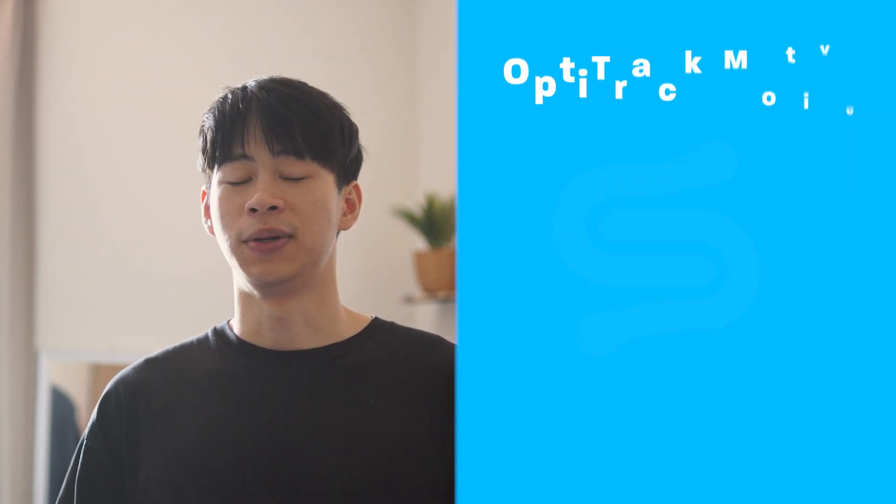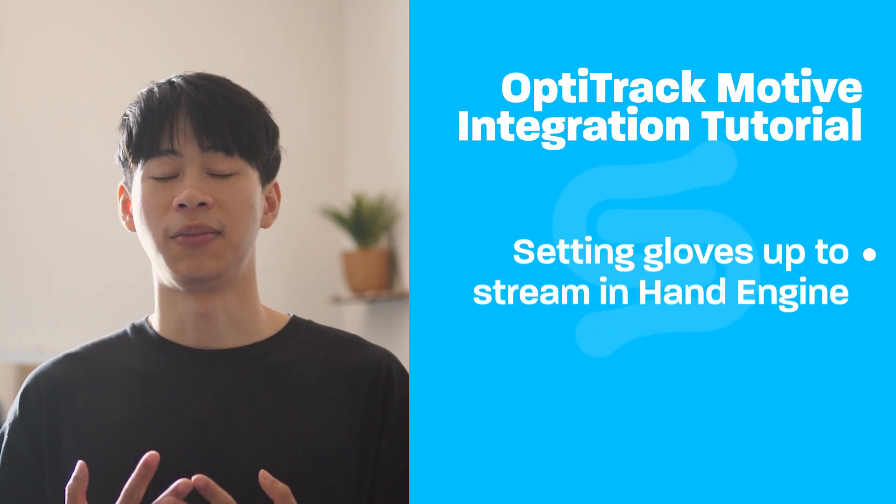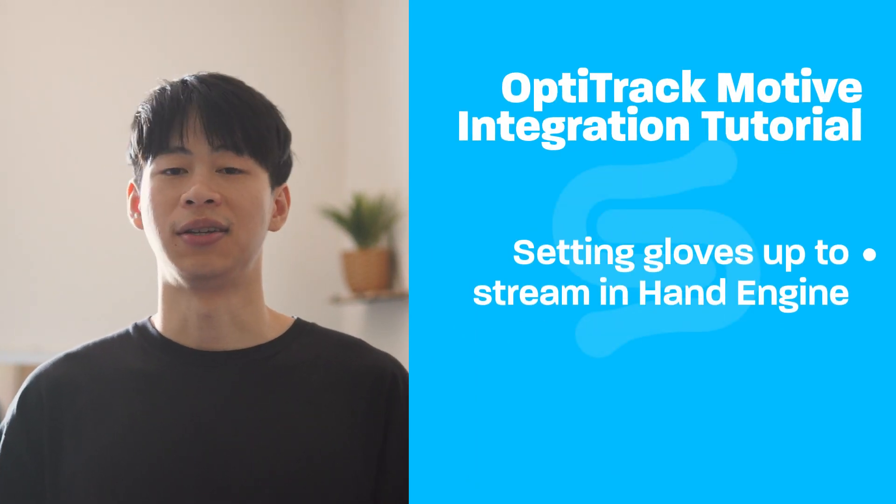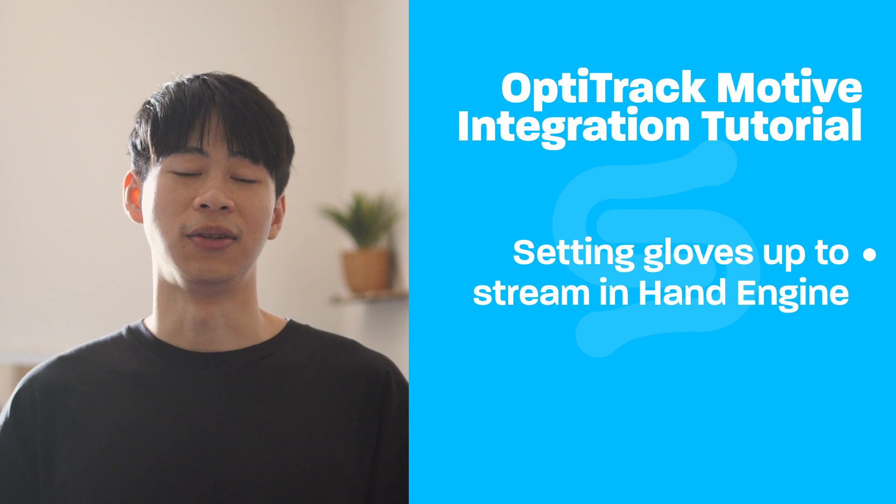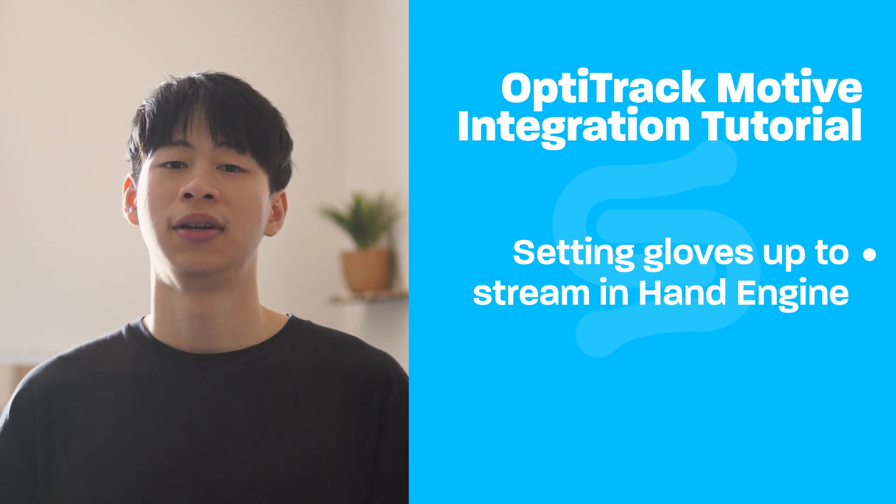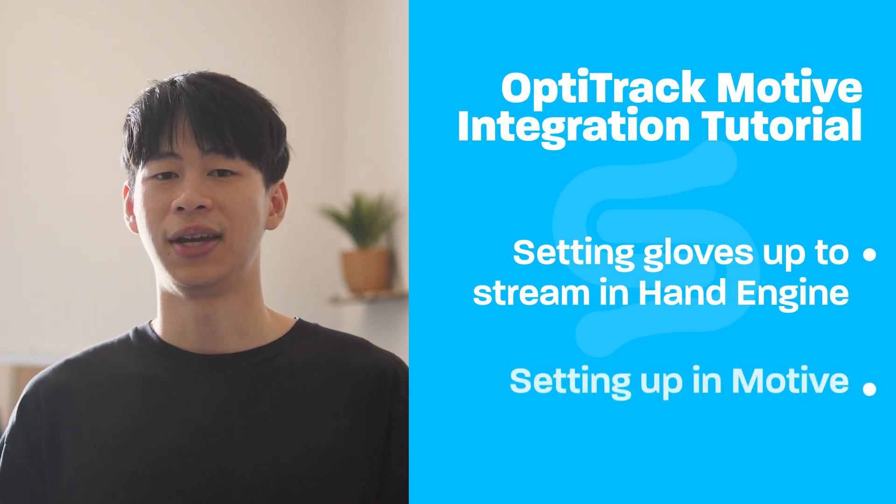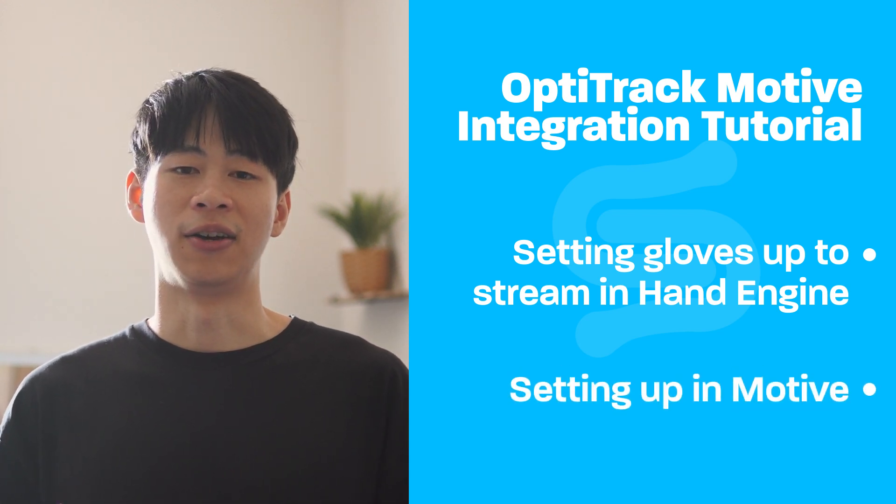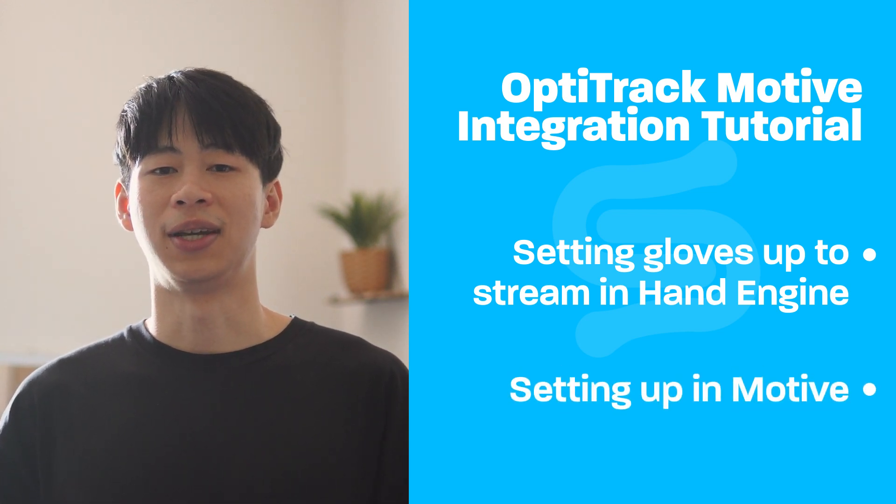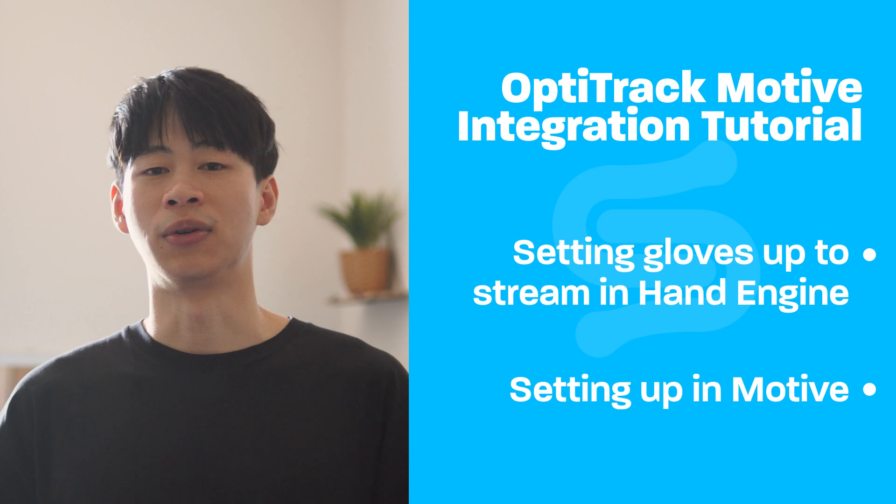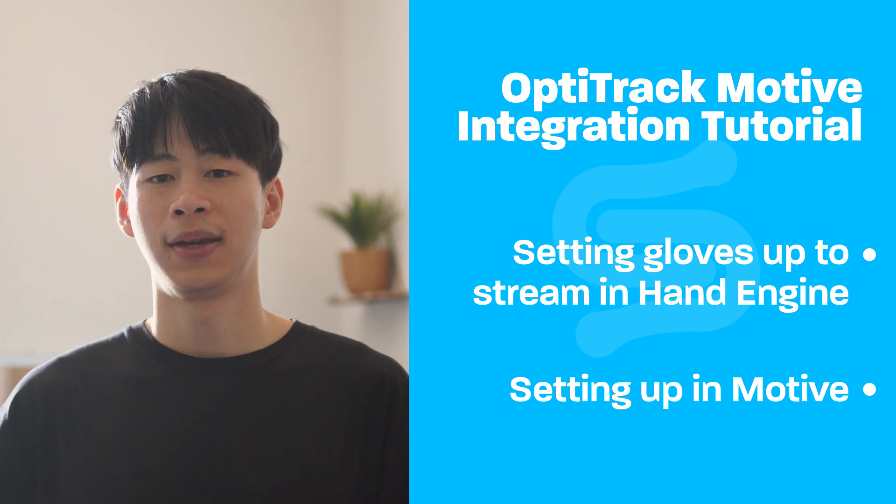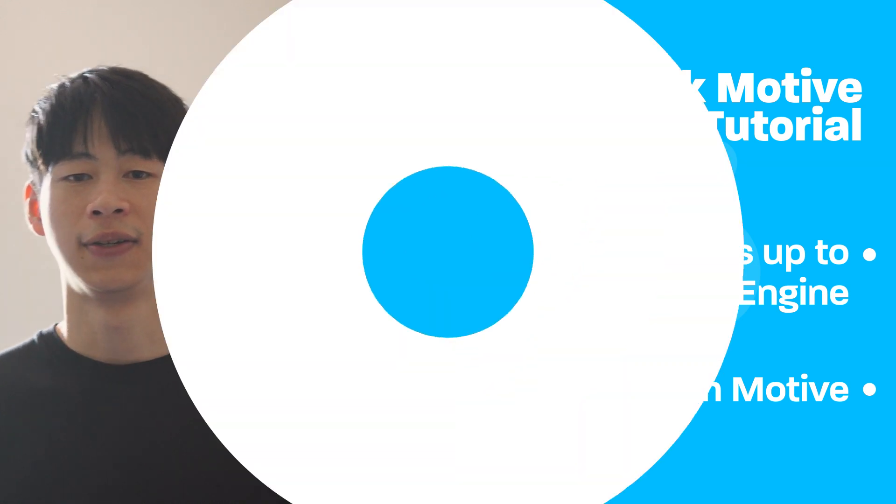Hey everyone, in this video we will go over our OptiTrack Motive integration. What we'll do is set our hands up in HandEngine, getting them ready to stream into Motive, and then we can set our Motive scene up, getting it ready for recording. Let's begin.